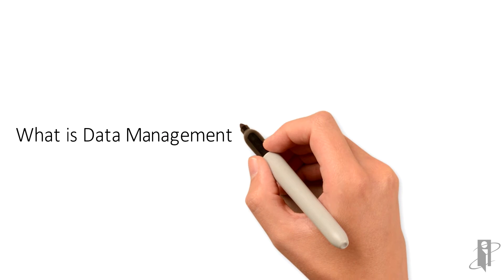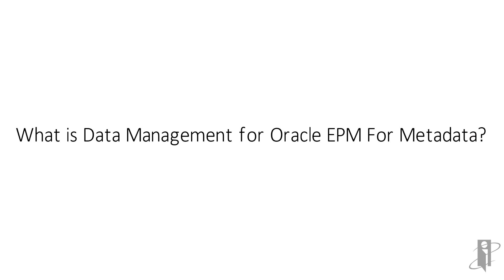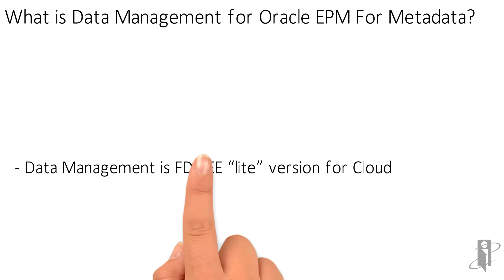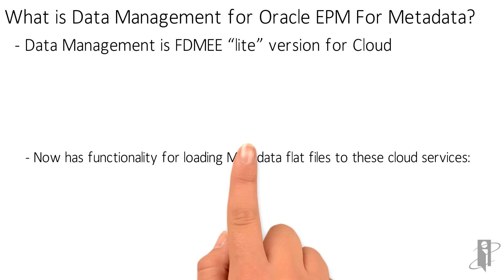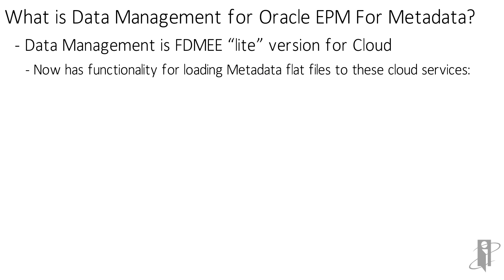Data Management for Oracle EPM is a tool sometimes referred to as FDM-EE Lite. You may be familiar with this tool for loading data, and now Oracle has released new functionality so that it can be used for loading metadata from flat files.